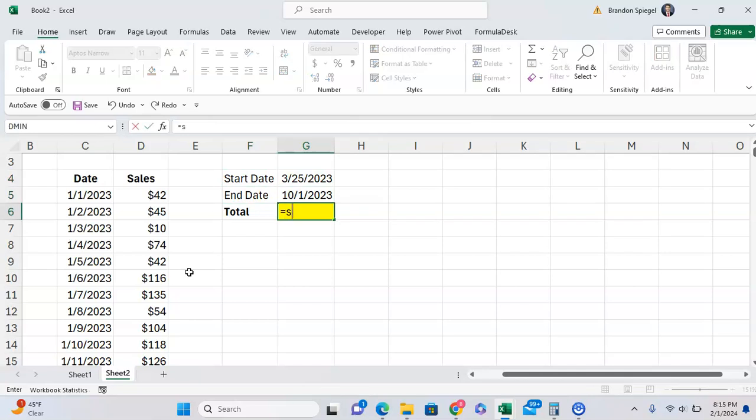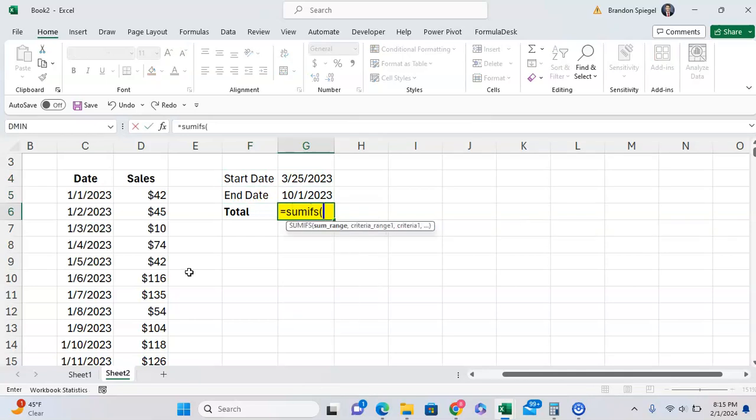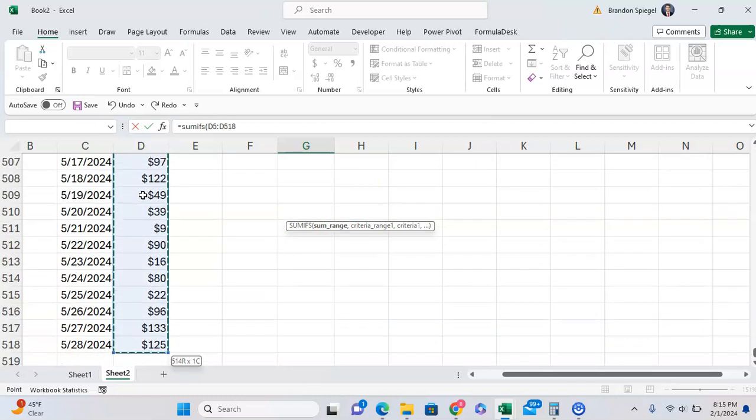To do this, we can type equal SUMIFS, and we're doing the plural version because we're going to have multiple criteria. So the first range, or the first argument, is our sum range. What do we want to sum? Well, we want to sum up all of these sales.